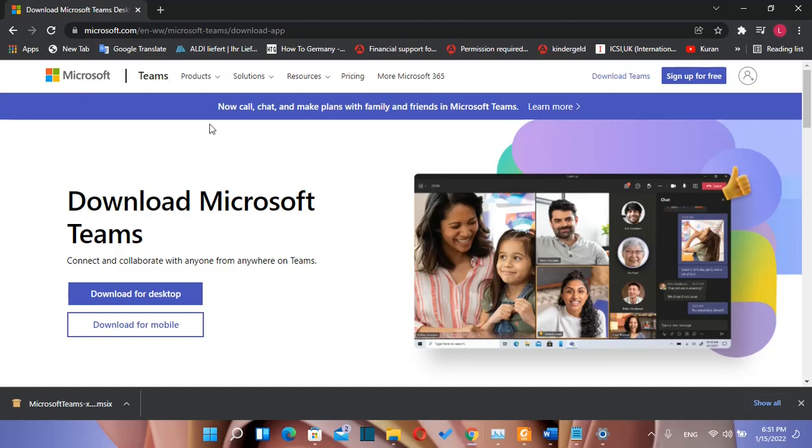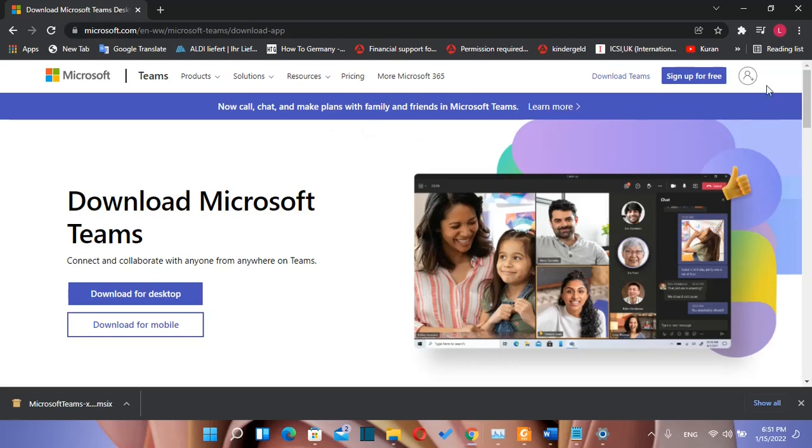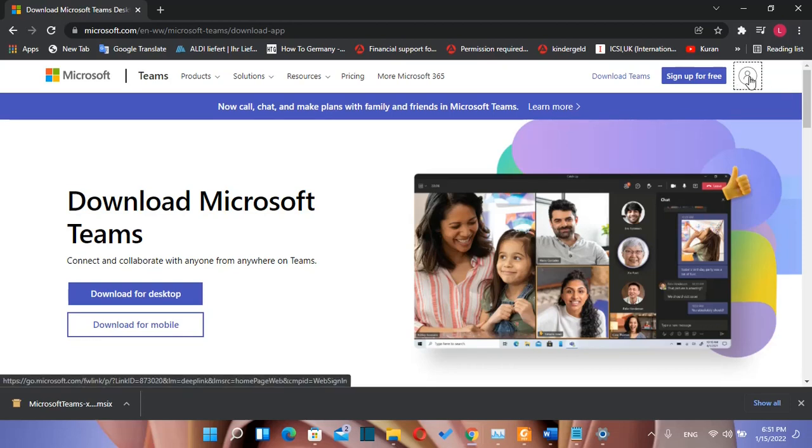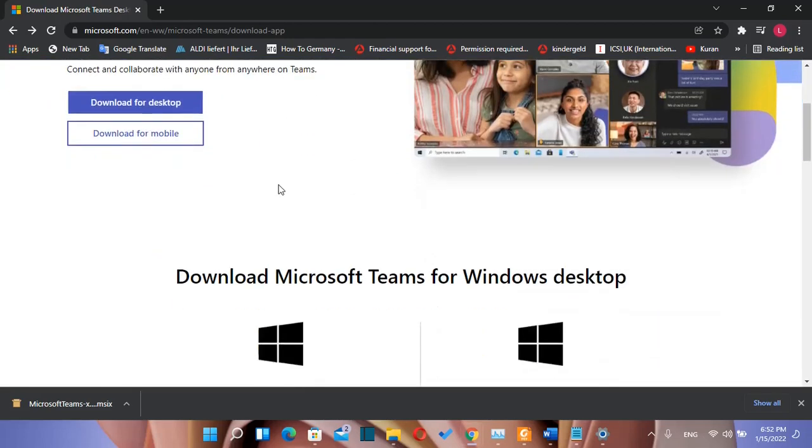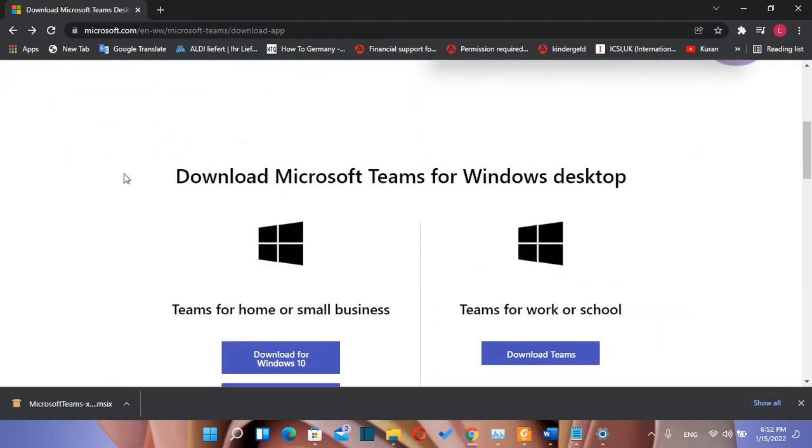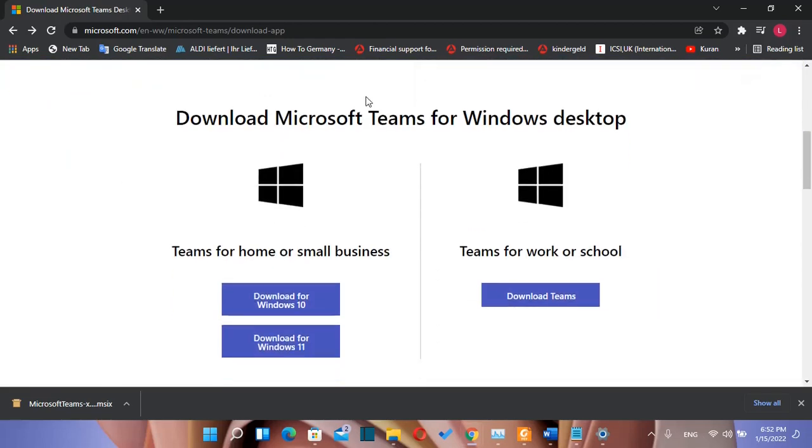In order to use the web version of Microsoft Teams we just need to log in over here and then we can start using it. But in this video I will show you how we can install and use Microsoft Teams on desktop computers.